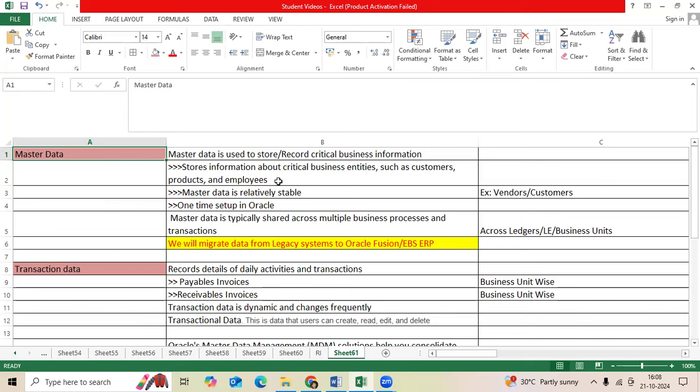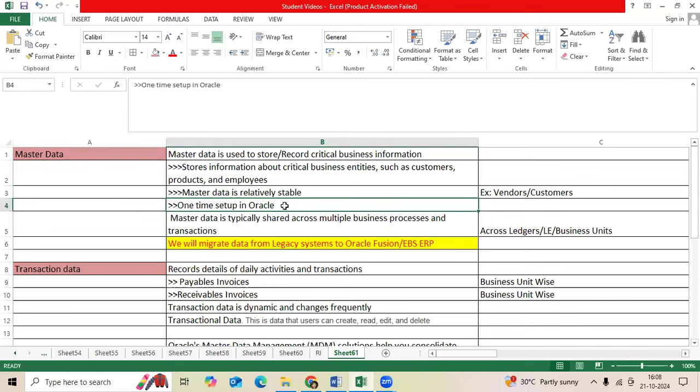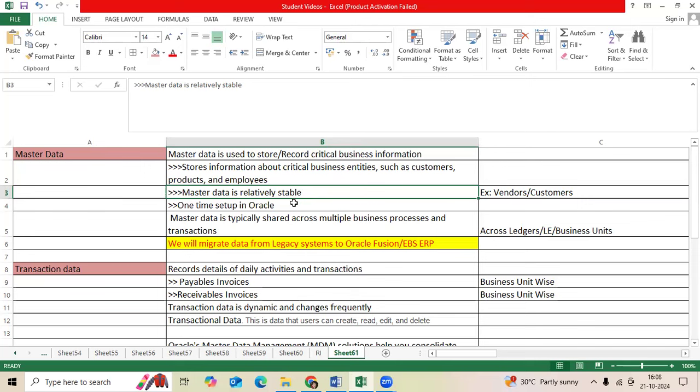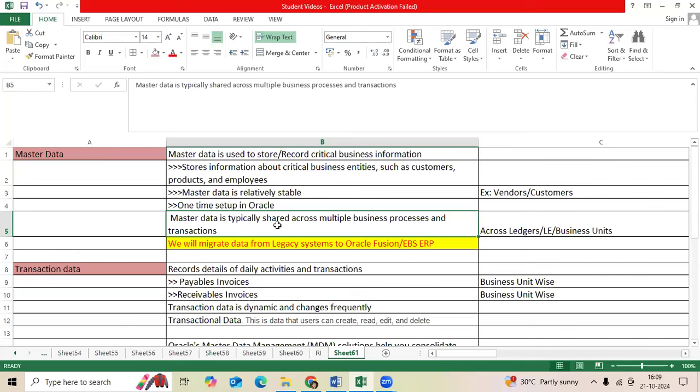Master data is a one-time setup which we will migrate. Master data is very relatively stable, like vendors and customers. Master data can be shared across business processes, transactions, across ledgers and legal entities. Like supplier profile is global, and then sites come under legal entity. Customer name is global, customer bill-to, ship-to sites come under legal entity.